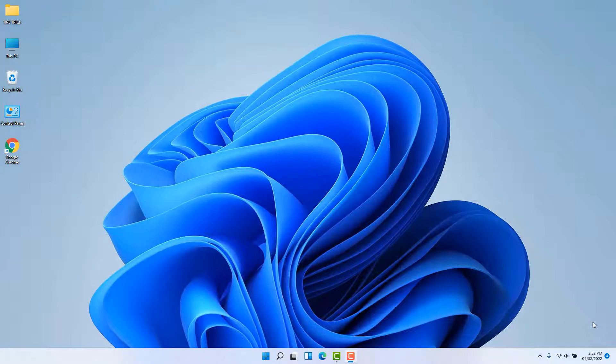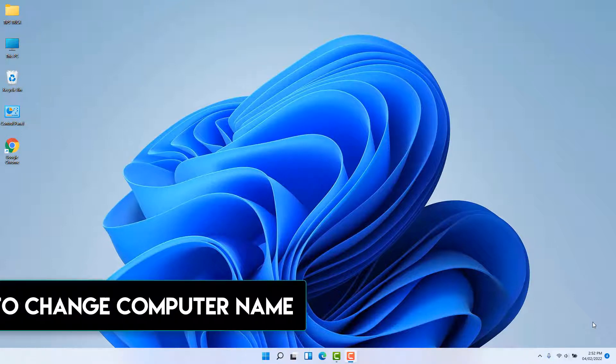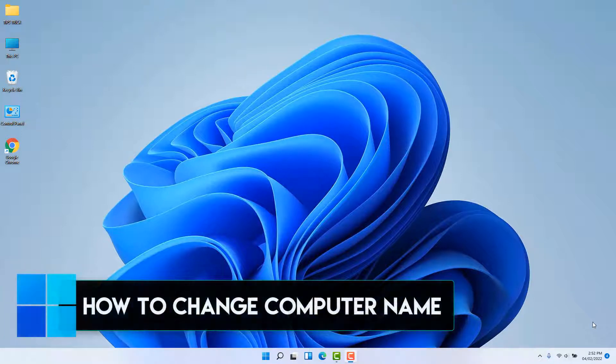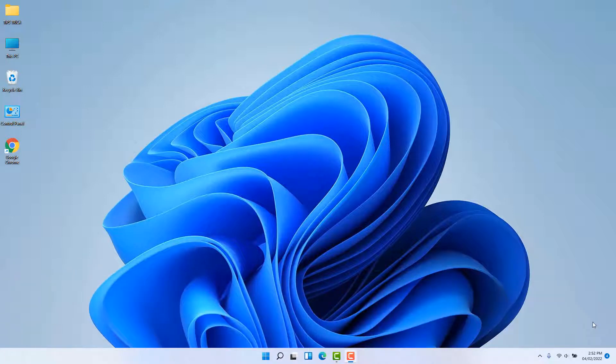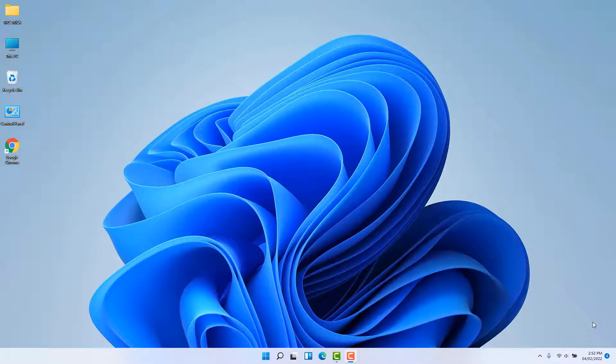Hello and welcome back to my another tutorial. In this tutorial I am going to share with you how to change computer name in your Windows 11 PC. You might have recently bought Windows 11 or upgraded from Windows 10 to 11 and you are looking for how to change the computer name. There are a couple of ways — in this video I'm going to share three ways how you can change computer name.